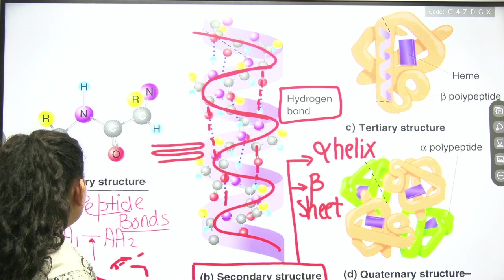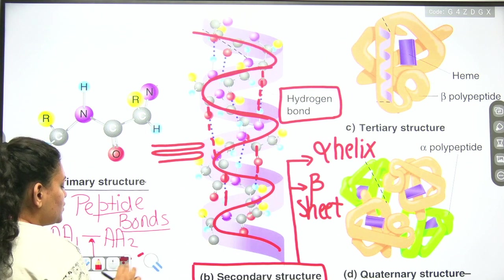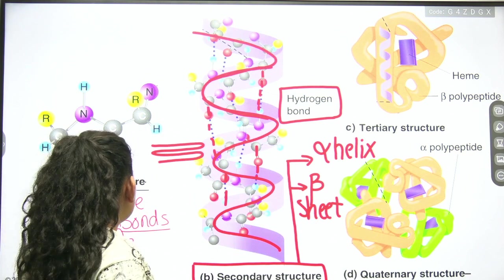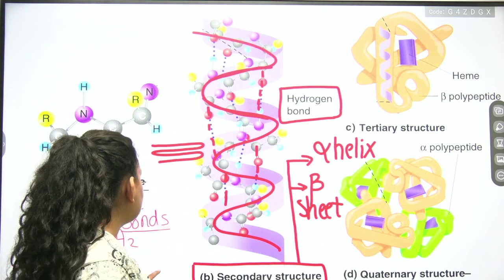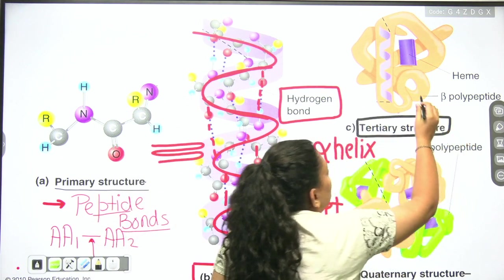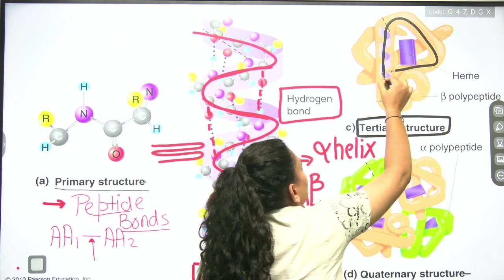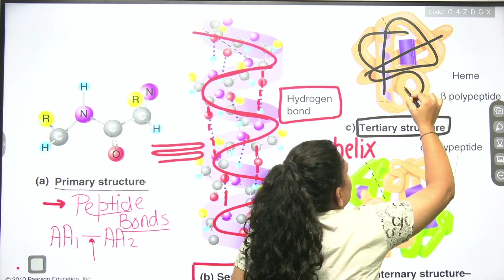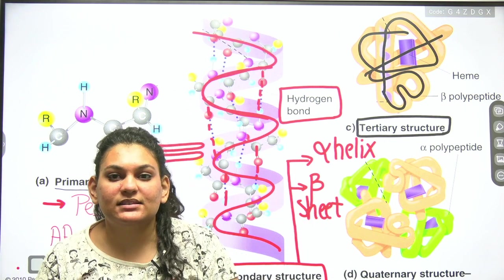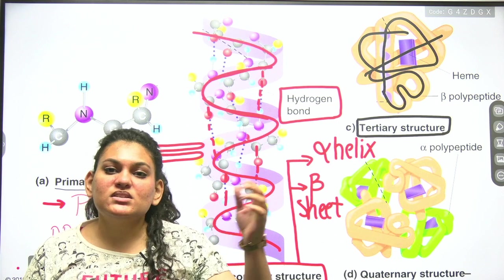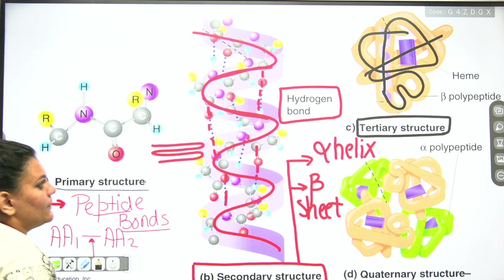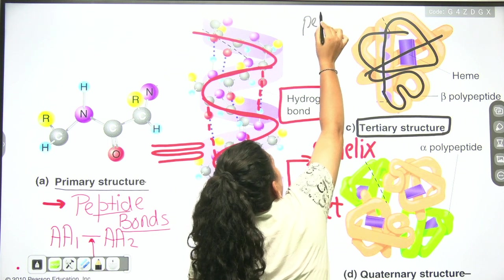Now let's go to the tertiary structure. The tertiary structure is also complicated. While secondary structure had alpha helix and beta sheets, the tertiary structure is a complex, 3D arrangement of the amino acids. You can see on screen how it forms a 3-dimensional structure where the polypeptide chain folds extensively.